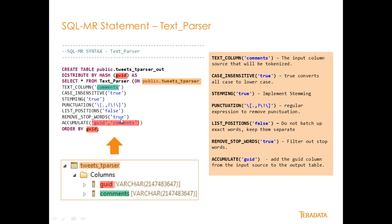Remove stop words, true. So we're going to actually remove words like the, and is, and or. And you can provide another predicate here, which allows you to specify your own dictionary. We're just going to use the one that comes with Aster out of the box.